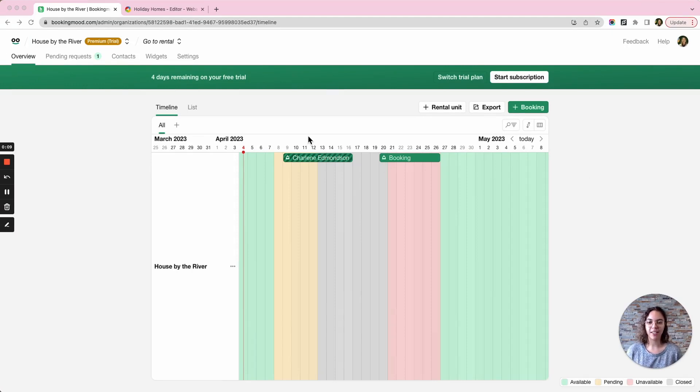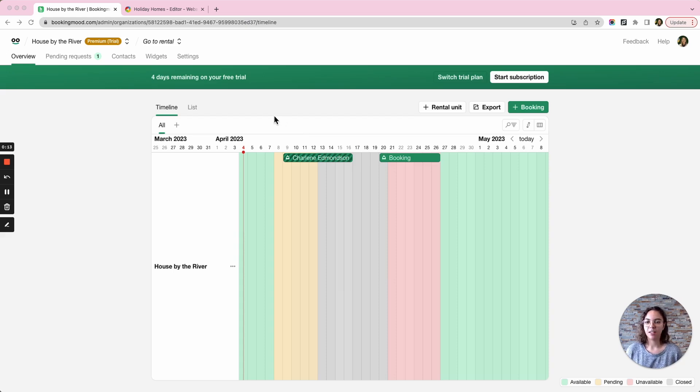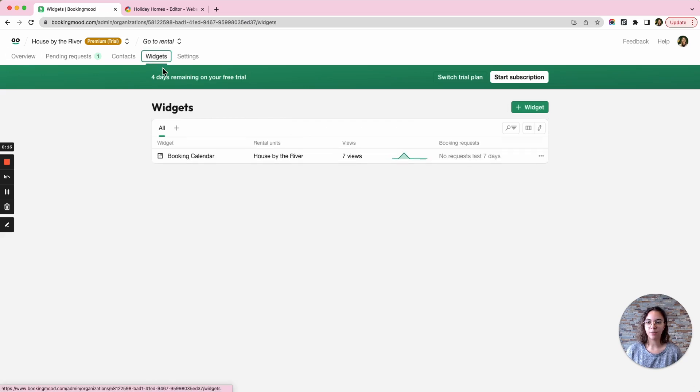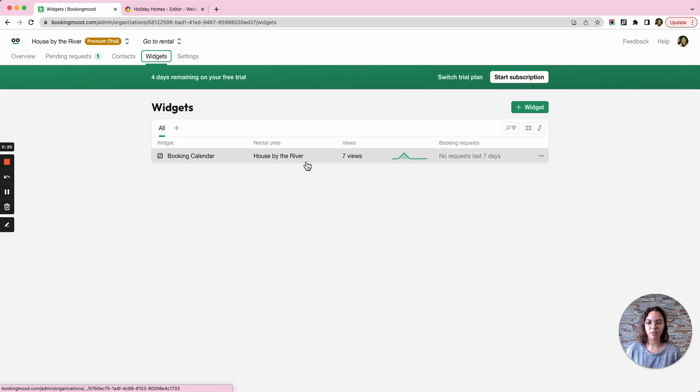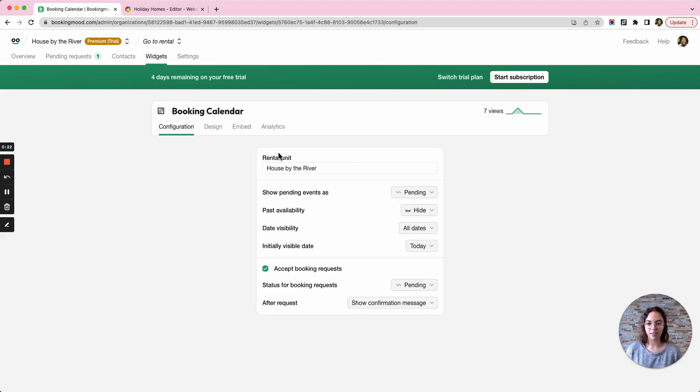I've already created a fake calendar for a house by the river that customers can rent. In order to add it to my page, I'll be clicking on widgets and plus widget. I've already created one so I'll just click here and then I'll see this page.